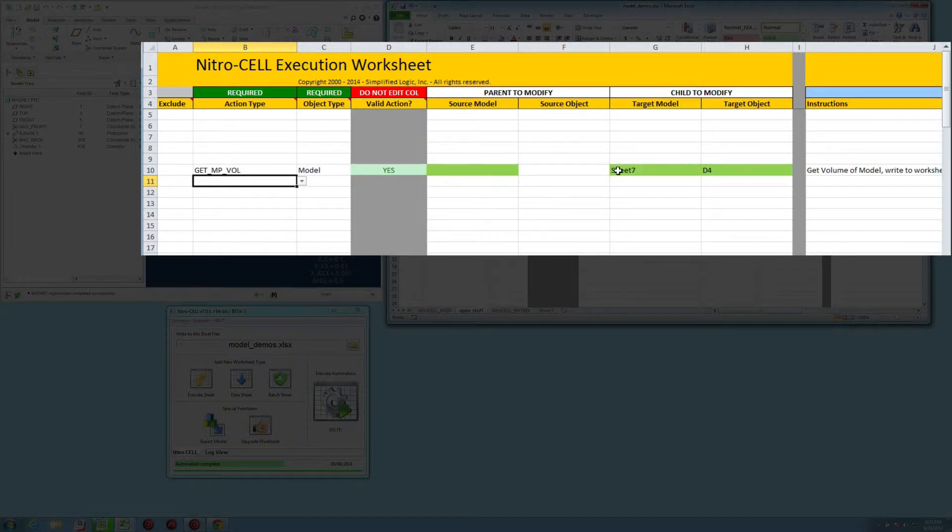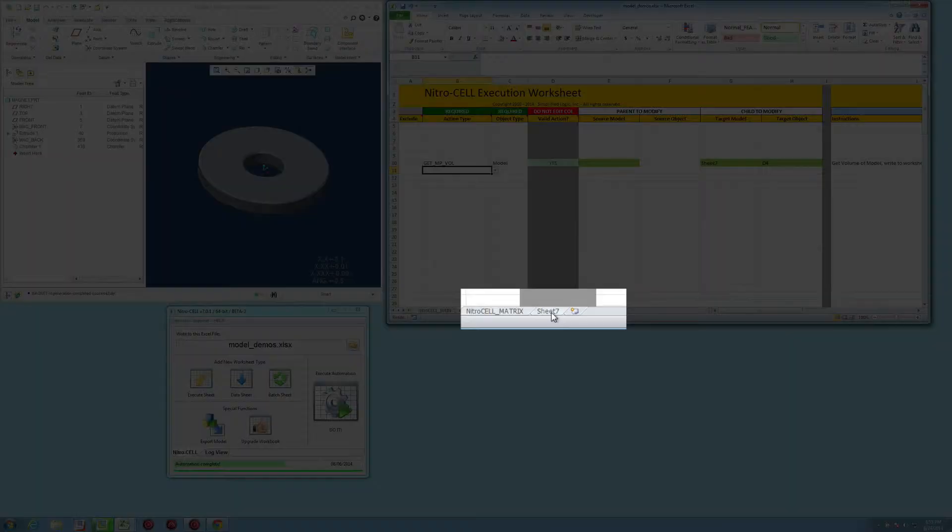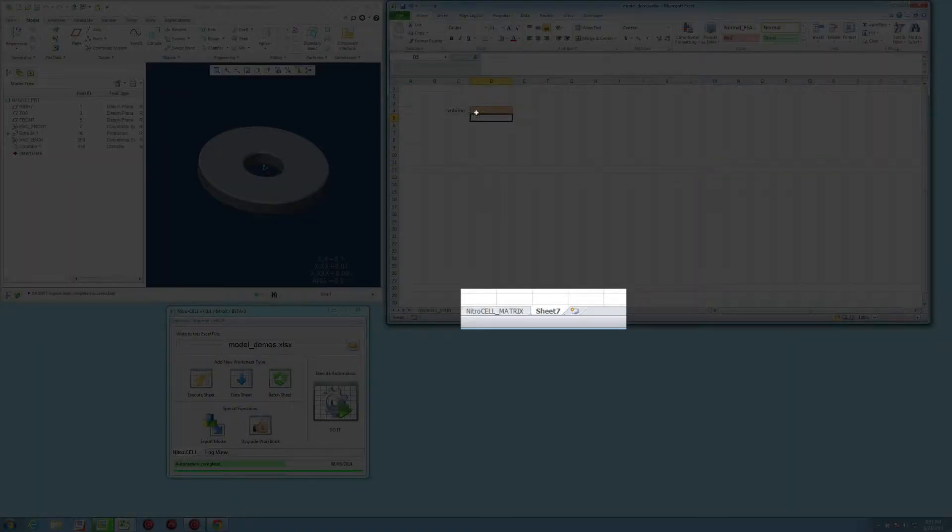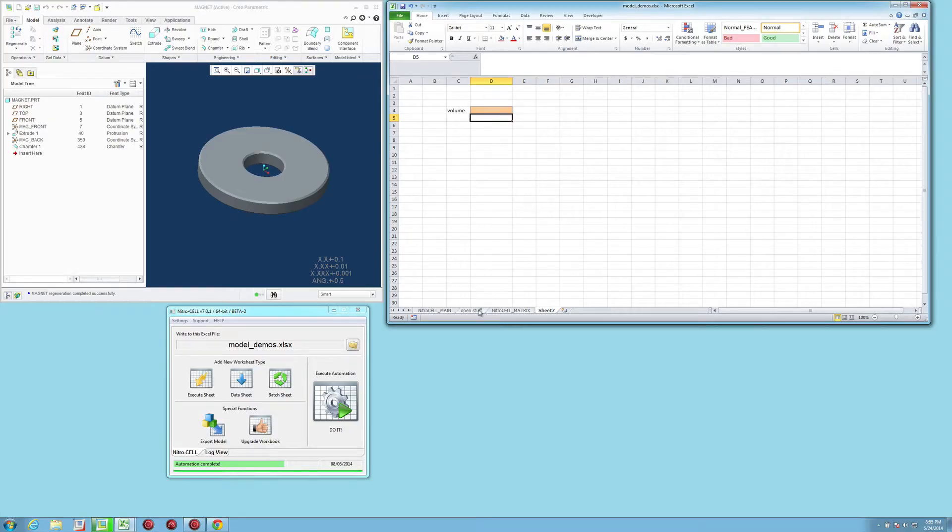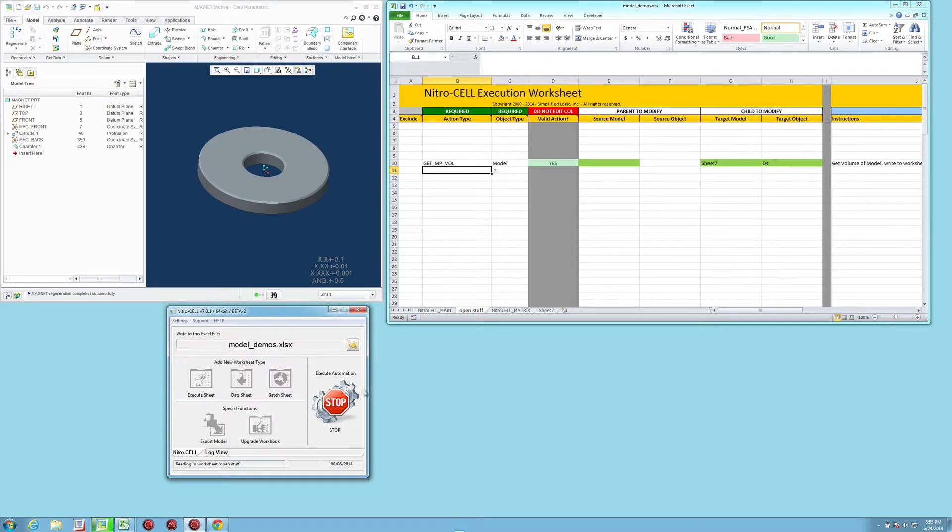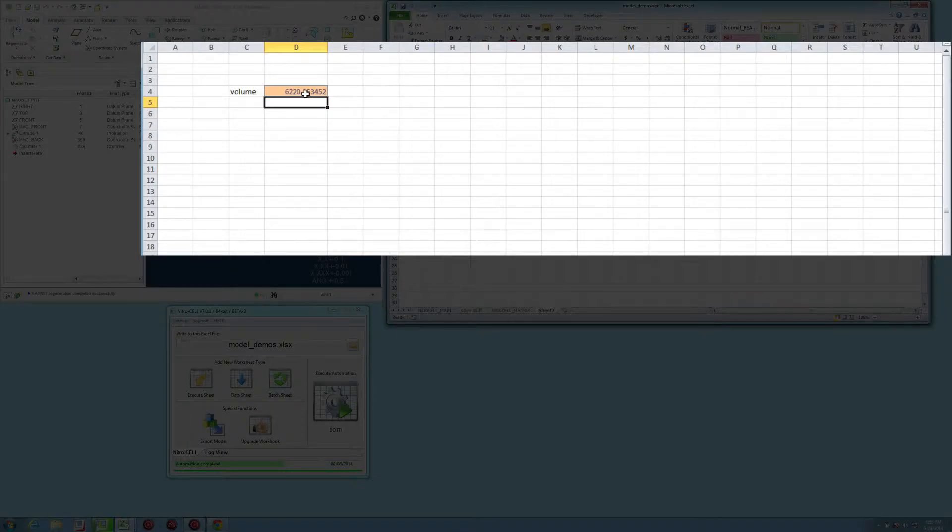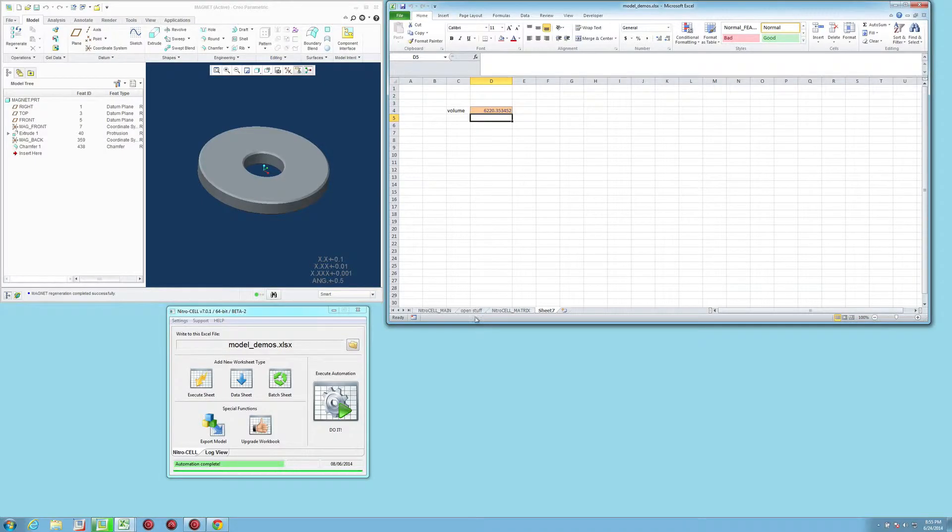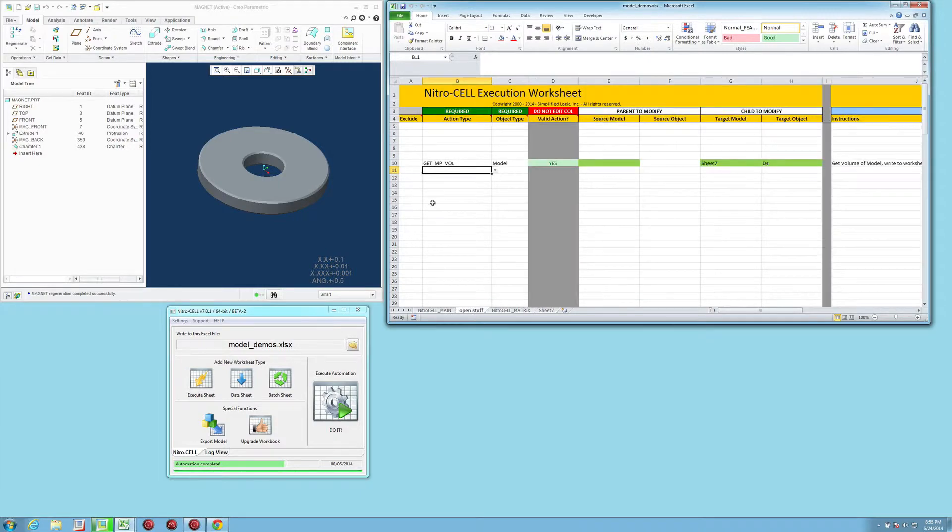So if I run this as it is right now, you'll notice that it extracts the mass properties volume for that particular model, and that's its current value.